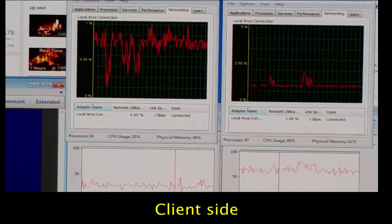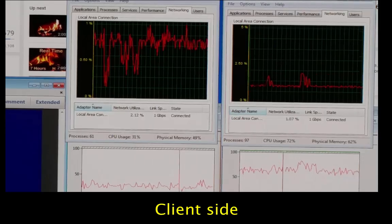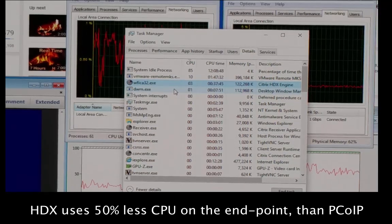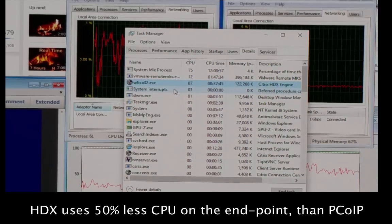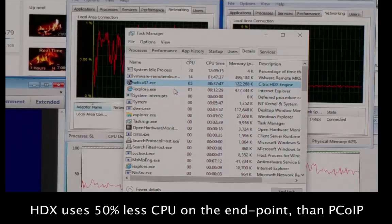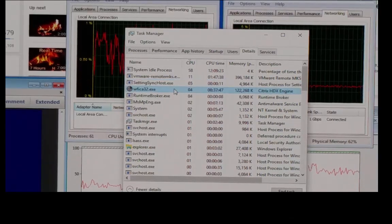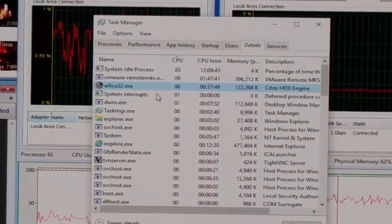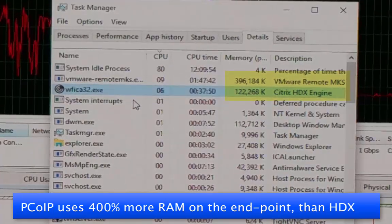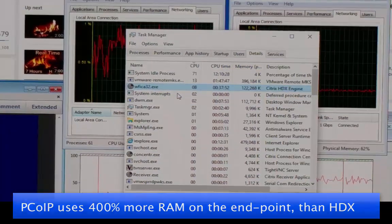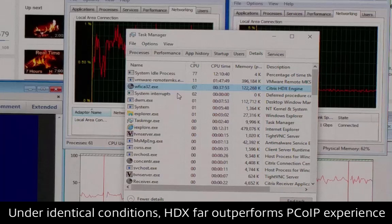We're pulling in our task manager from the client. Running the same thing, WFICA32 — which is the Citrix Receiver process — is using less than 10% CPU on the client. The VMware Remote MKS process is consistently above 10%, using a lot more CPU, and four times the memory on the client — almost half a gigabyte versus our 120–150 MB. You can get by with a much lower-power thin client and still get the same performance with Citrix.